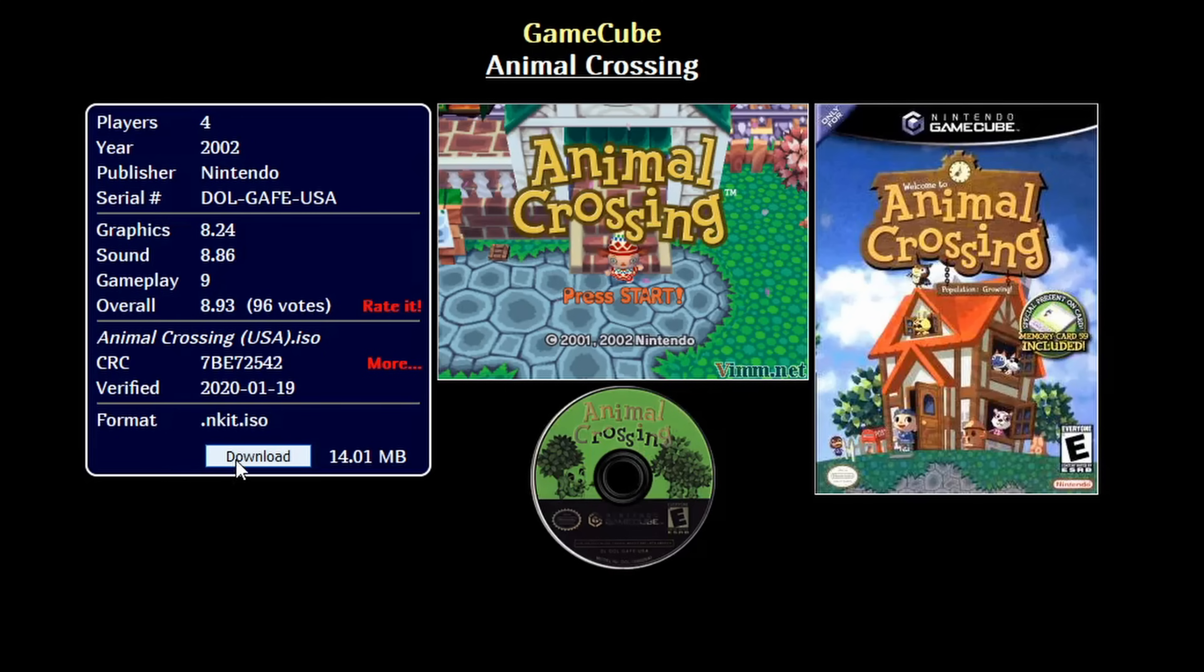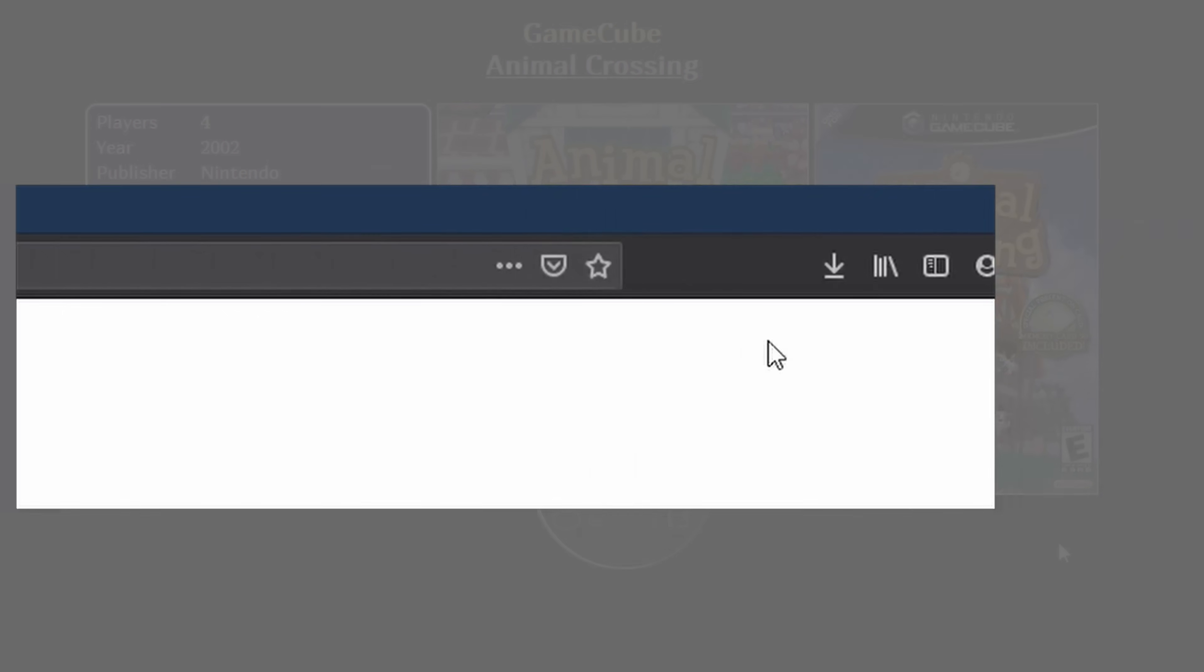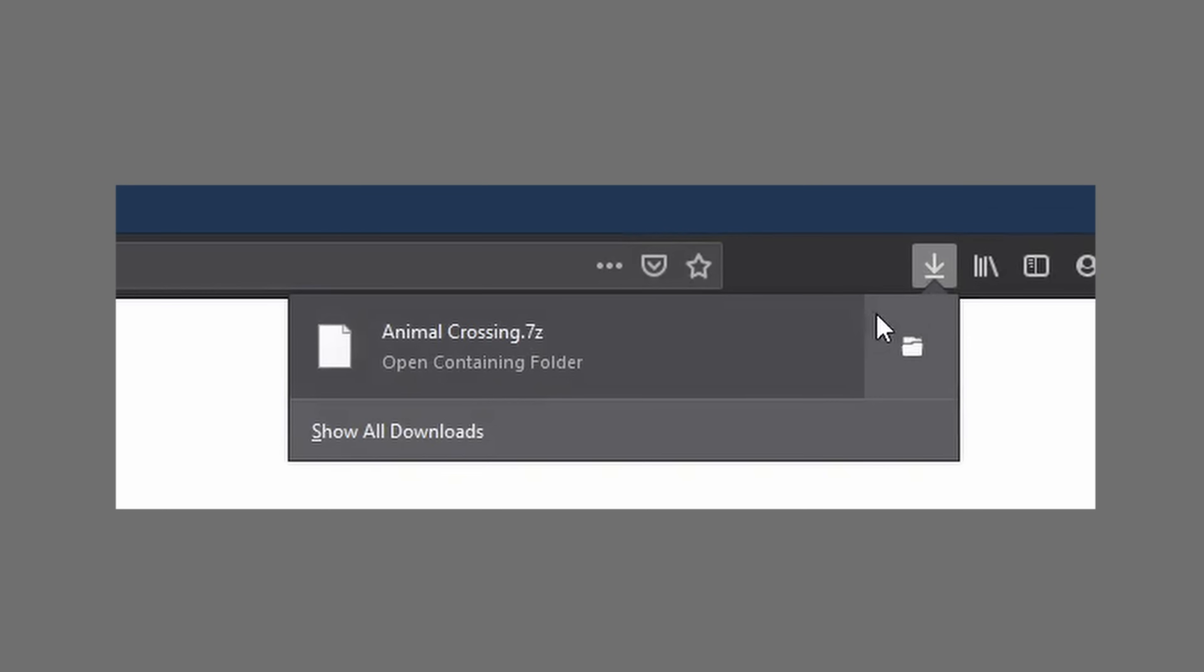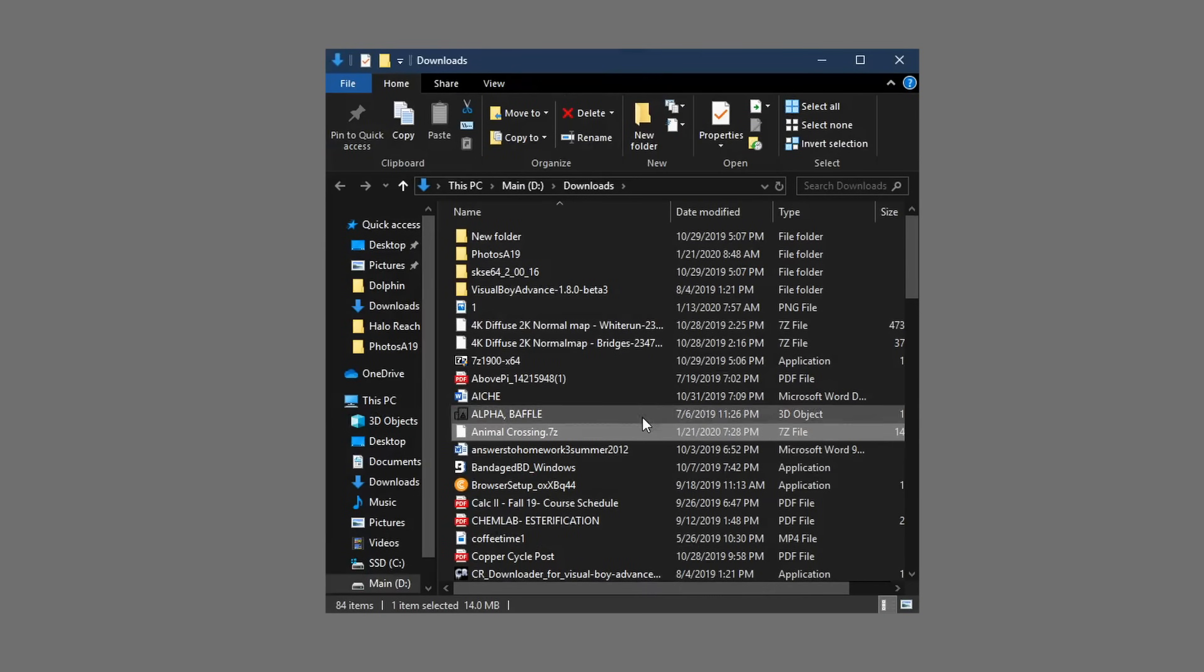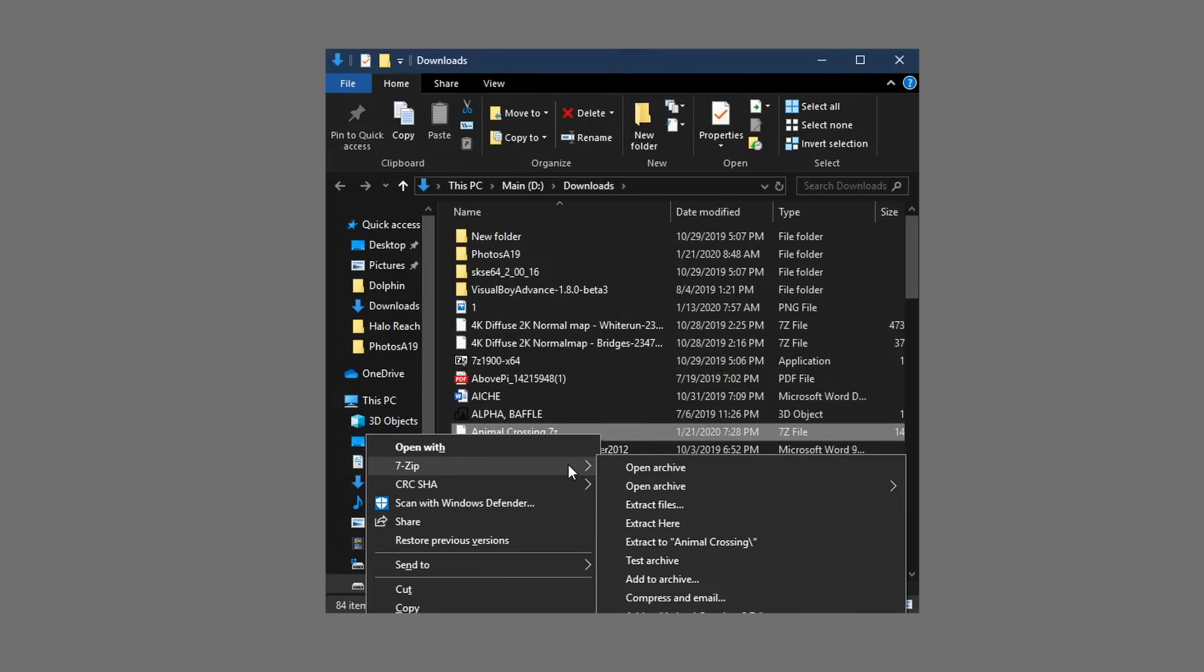When you find the game you want to download, it's usually as simple as clicking the download button. You most likely will have to unzip the file using a program such as 7zip, but after when you have your game, you can just place it in a folder.